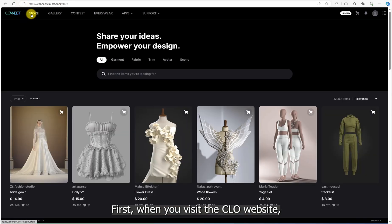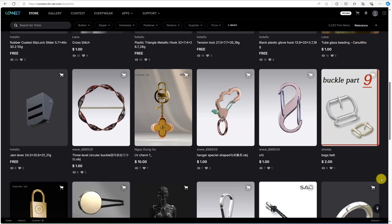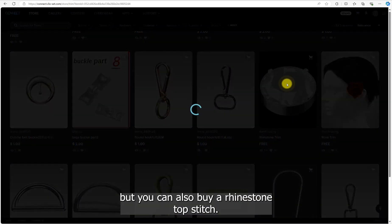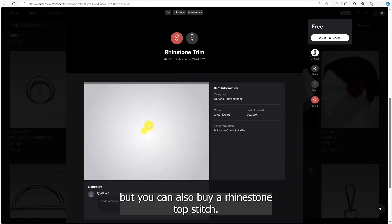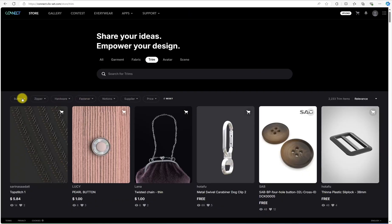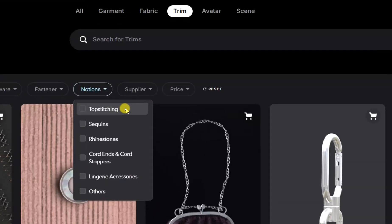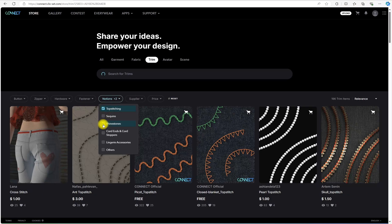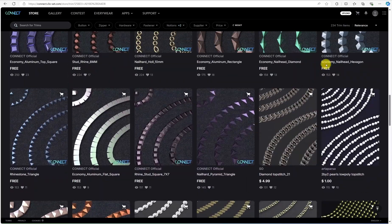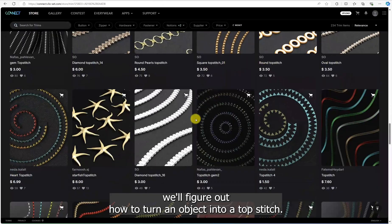First, when you visit the Clo website you can download free objects. I like this round rhinestone, but you can also buy a rhinestone topstitch. In the next video we'll figure out how to turn an object into a topstitch.